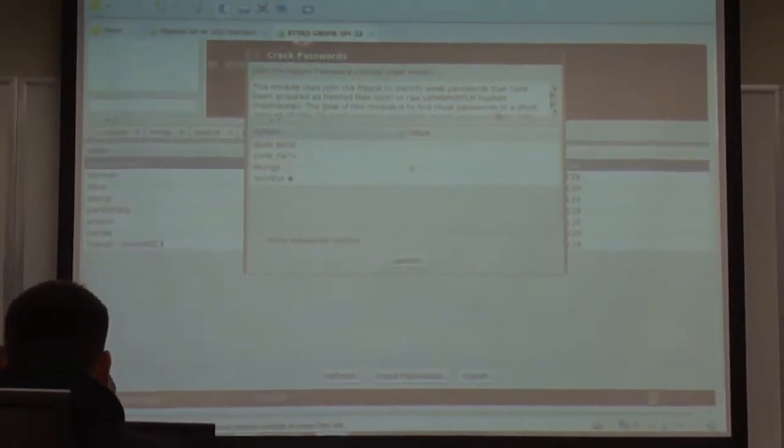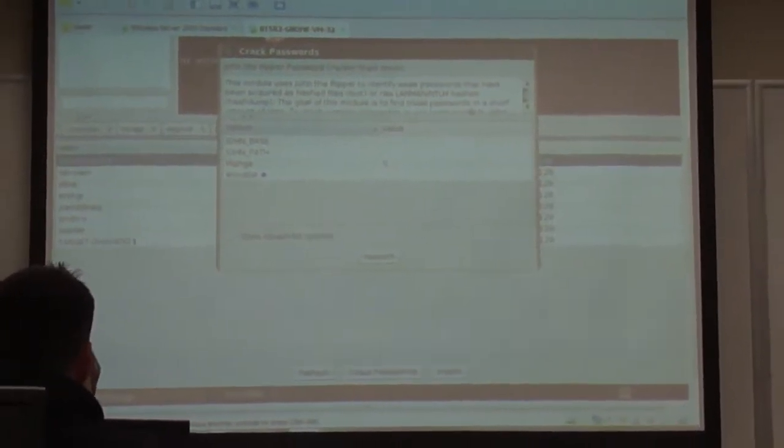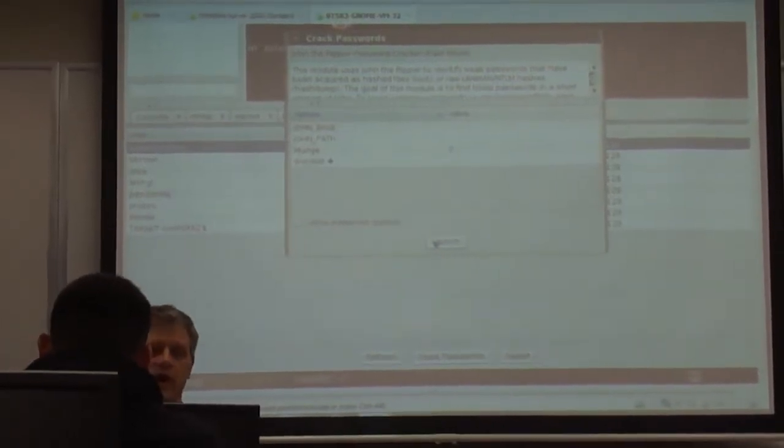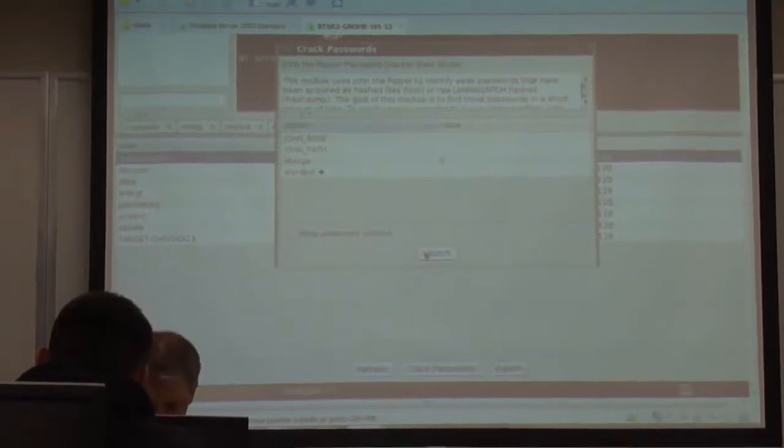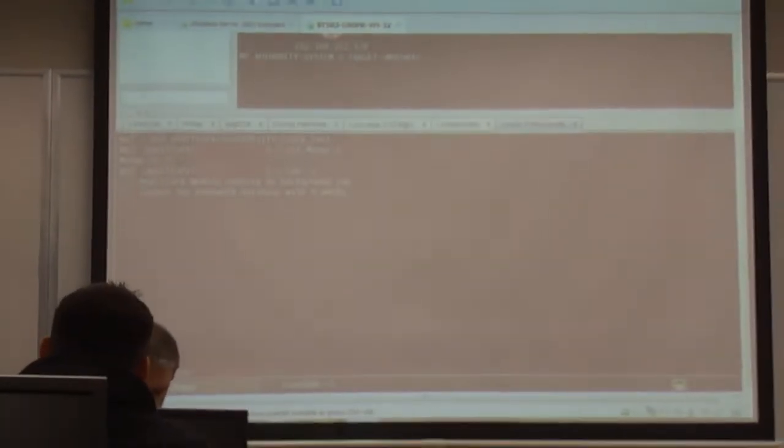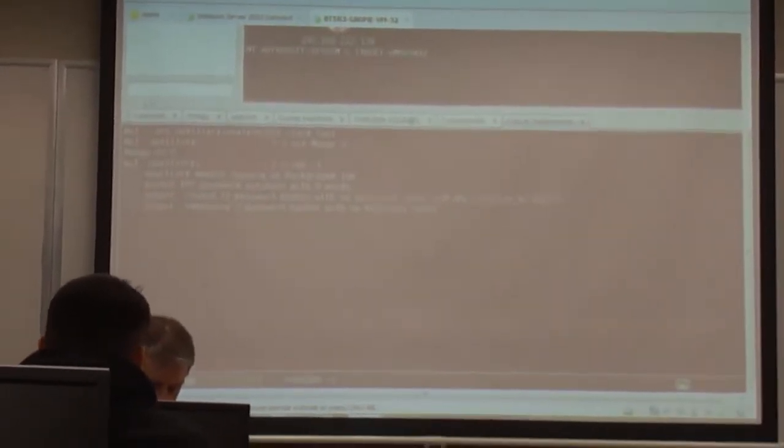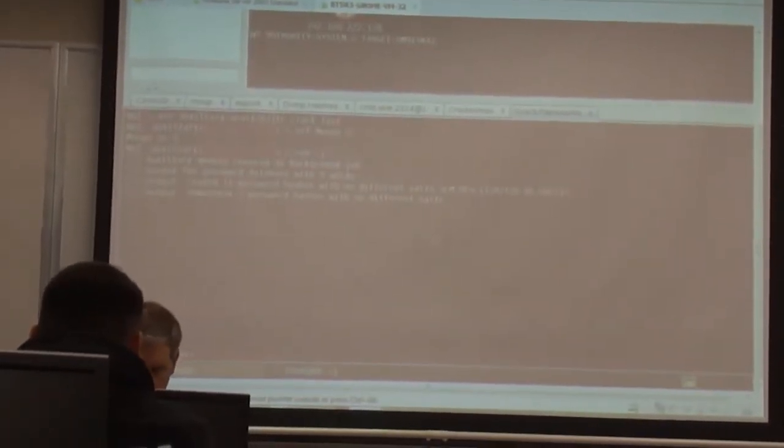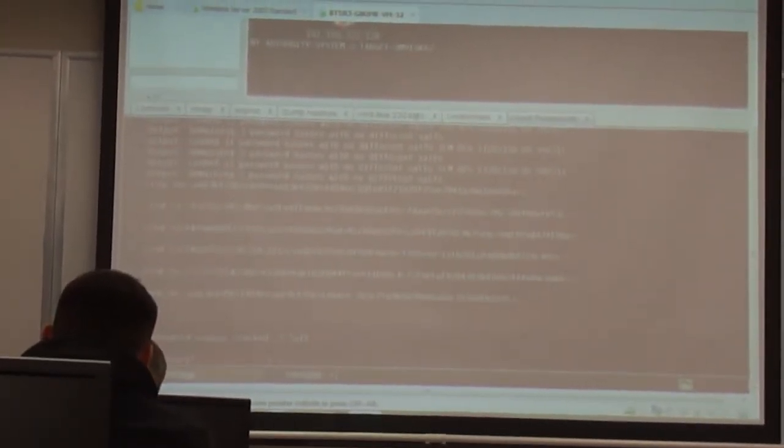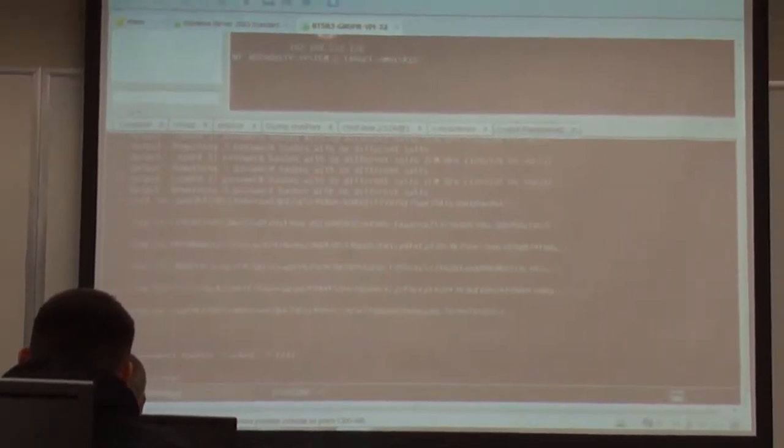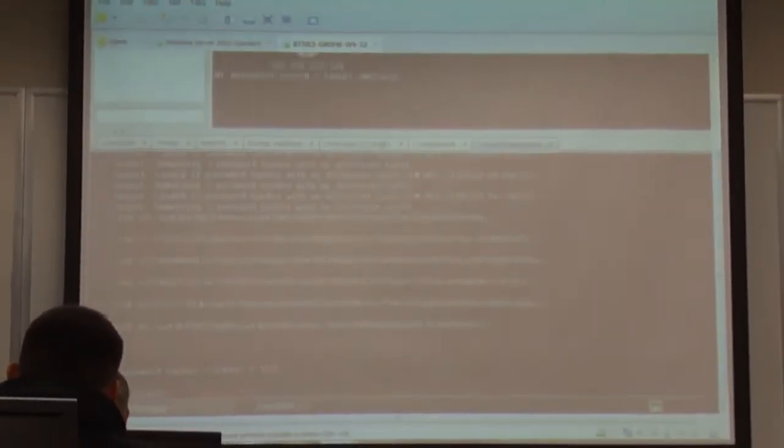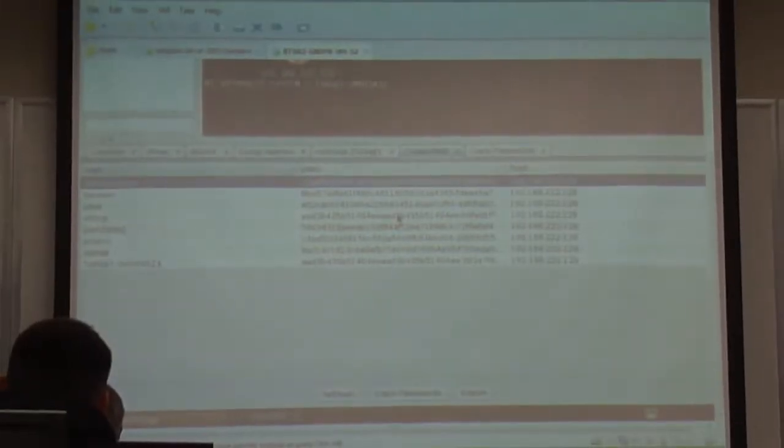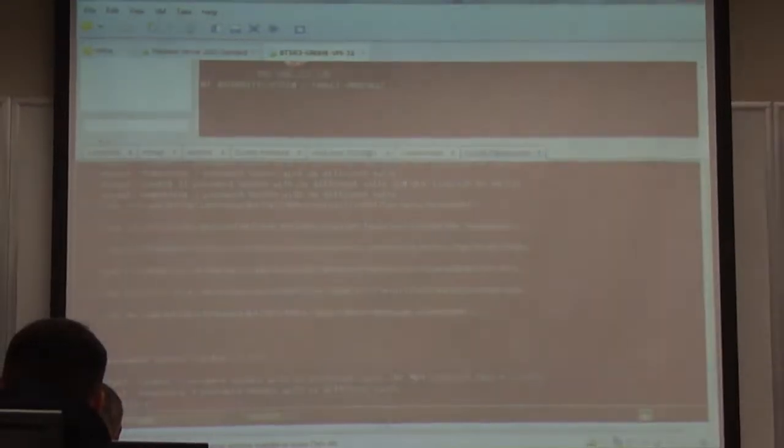This is a module that uses John the Ripper for identifying weak passwords from the hash dump. So, hopefully somebody somewhere got really, really lazy. And dump in the passwords. Boom. Nine password hashes cracked. Five left. It will keep working and working until it cracks all of them. So, I'm going to go back here to credentials.